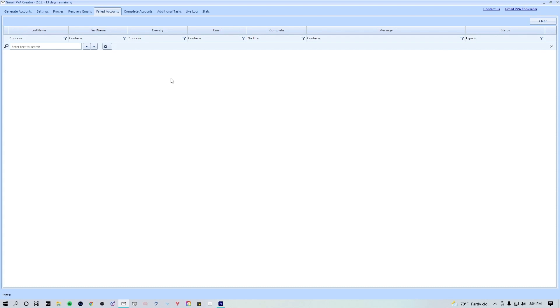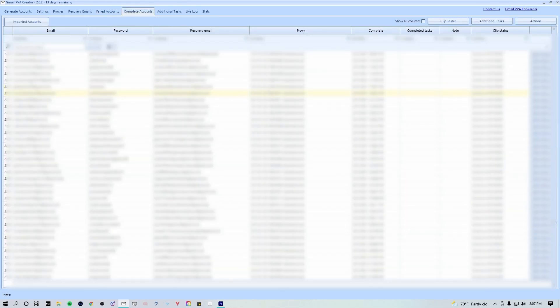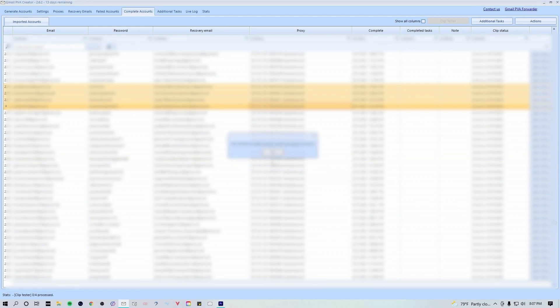Since we have both the SMS gen API key and clip test API key, we're actually able to clip test all of our email accounts. To do so, go to the complete accounts tab and select a handful of them. You're gonna hit this button up top that says clip tester and hit yes. Let this thing run. It's gonna essentially let you know whether or not Google has clipped those accounts.